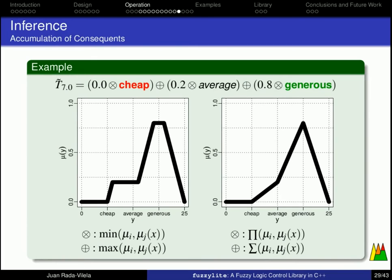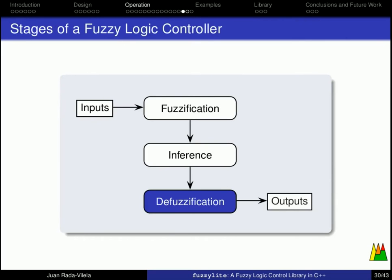This is the end of the inference stage, and now the question is, what do we do with these shapes, which are actually fuzzy numbers? How do we make sense out of them? And the answer to that lies in the defuzzification stage.